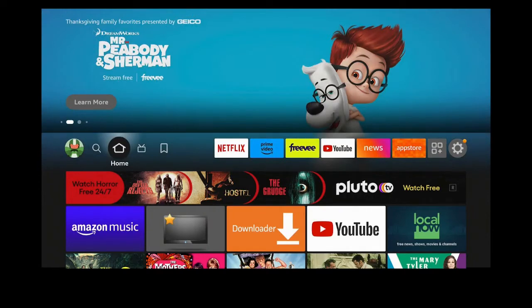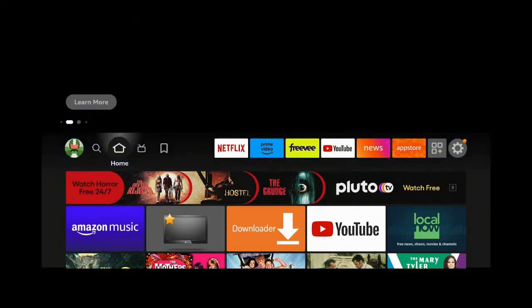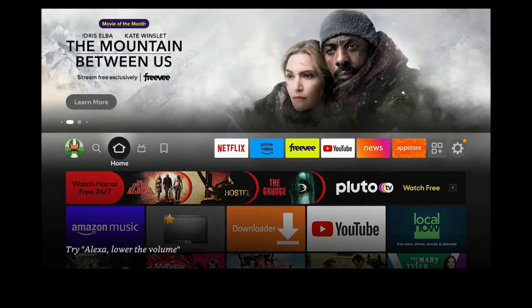I am on the Amazon Fire TV Cube. You can also use this on the Amazon Fire 4K stick or any device that has Alexa built in.